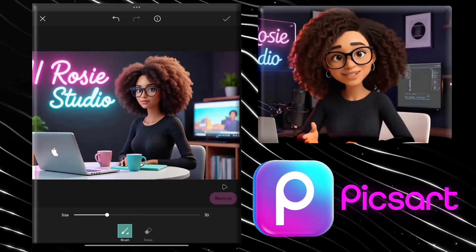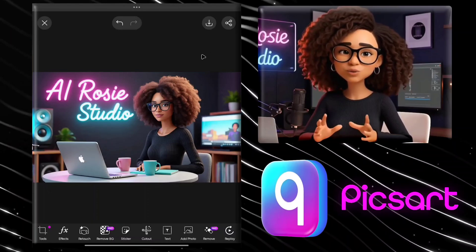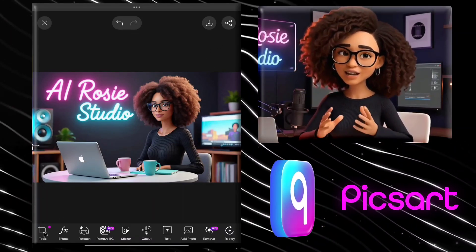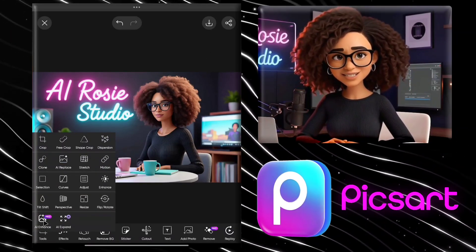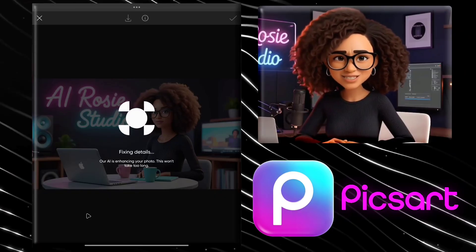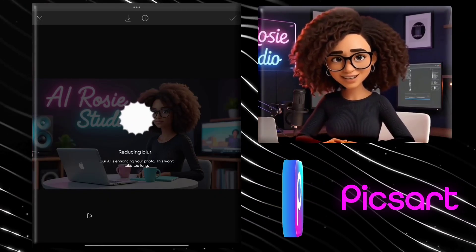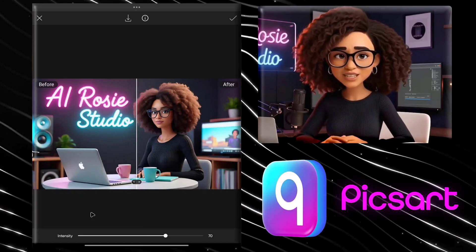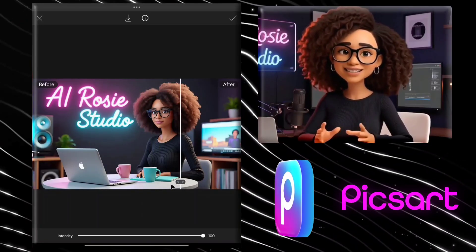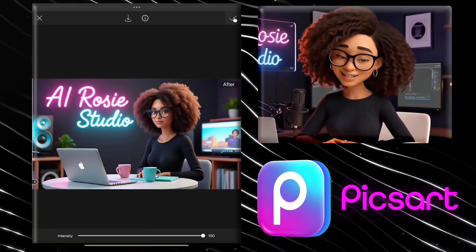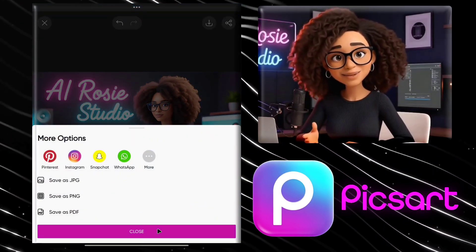Now to upscale your image, go back and click on the tool button. You will see an option called AI Enhance — simply click on that. Within seconds, it will upscale your image perfectly. Simply increase the intensity to 100, then click on the download icon and download your high quality image.